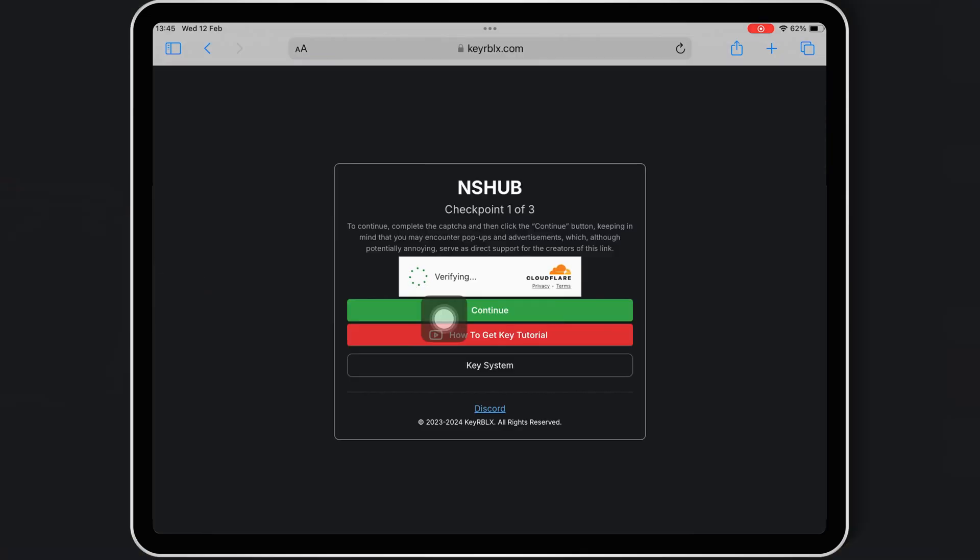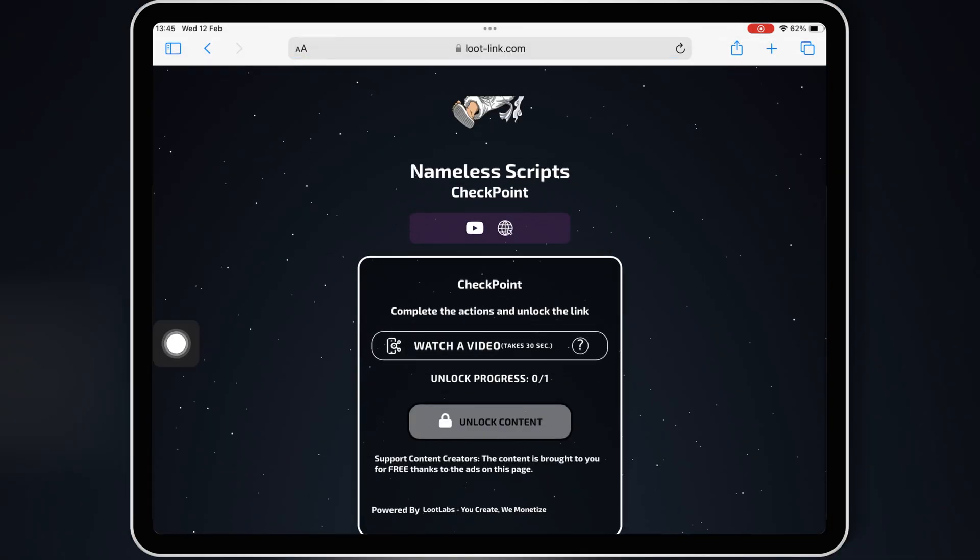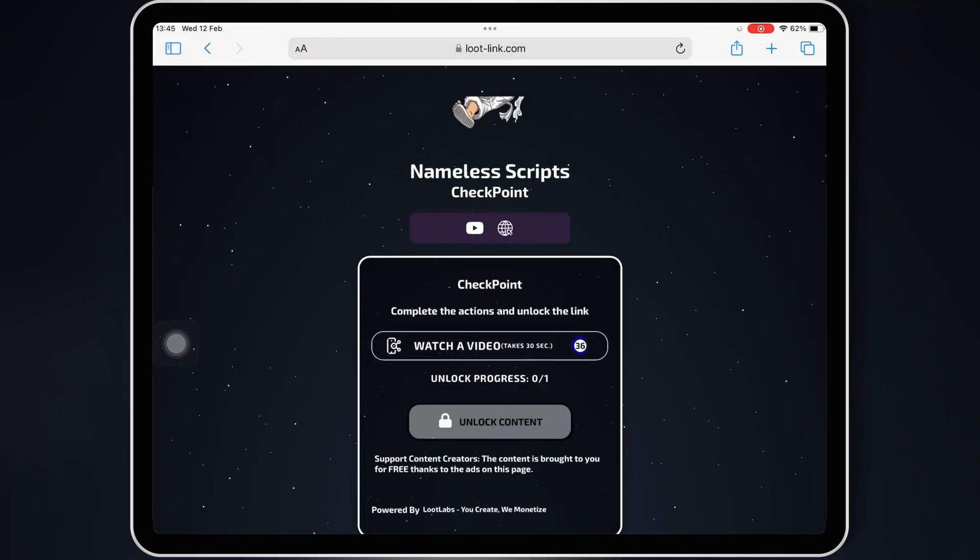Now simply follow the on-screen instructions to get the key for NS Hub Script. You need to complete three checkpoints to get the key.